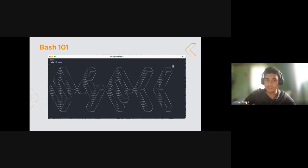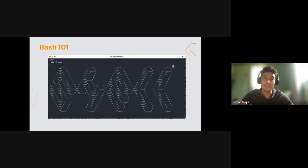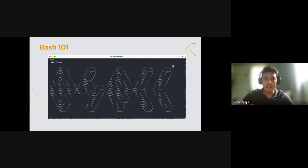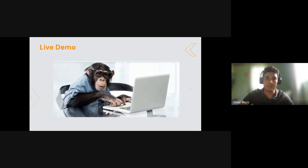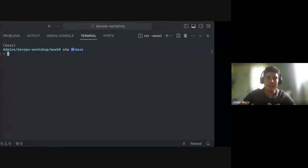The first shell ever was the Thompson Shell, created in 1971, and over time many others came out. Some of the most recognized ones are the C shell and Korn shell, and some newer ones include the Nushell, which is actually built on Rust. After this intro, I'm going to take over the presentation and go into VS Code to start running some basic shell commands before we move into bash scripting.